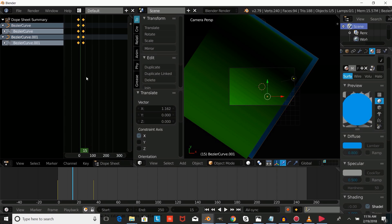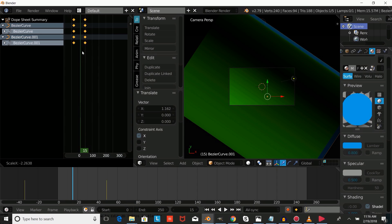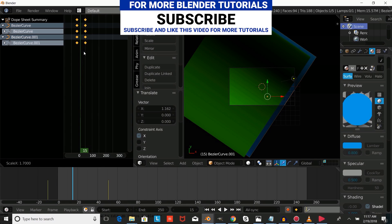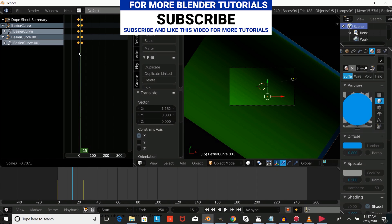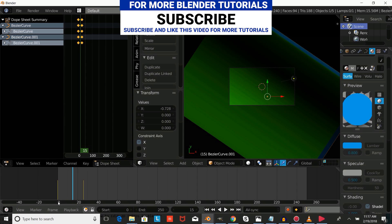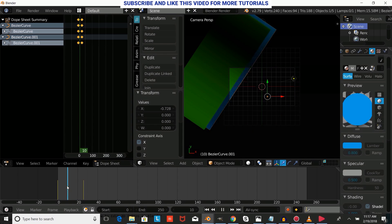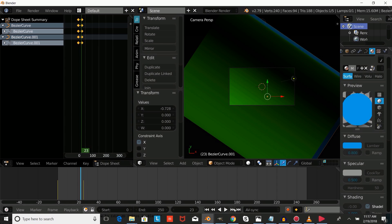If you want to reverse the animation, you can just reverse it back by pressing SX and left-clicking to confirm, making it a closing transition as well. Thanks for watching and don't forget to subscribe for more tutorials and templates from Partners in Crime GFX.